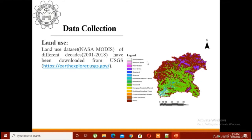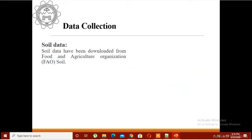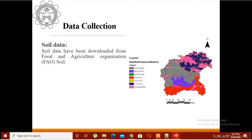The land use data of my study area — I have downloaded this data from the NASA MODIS Earth Explorer site. The source is NASA MODIS. Soil data is from FAO, and I have seven classes in my study area. I am giving an overview of my data so you will understand what kind of data we would require.